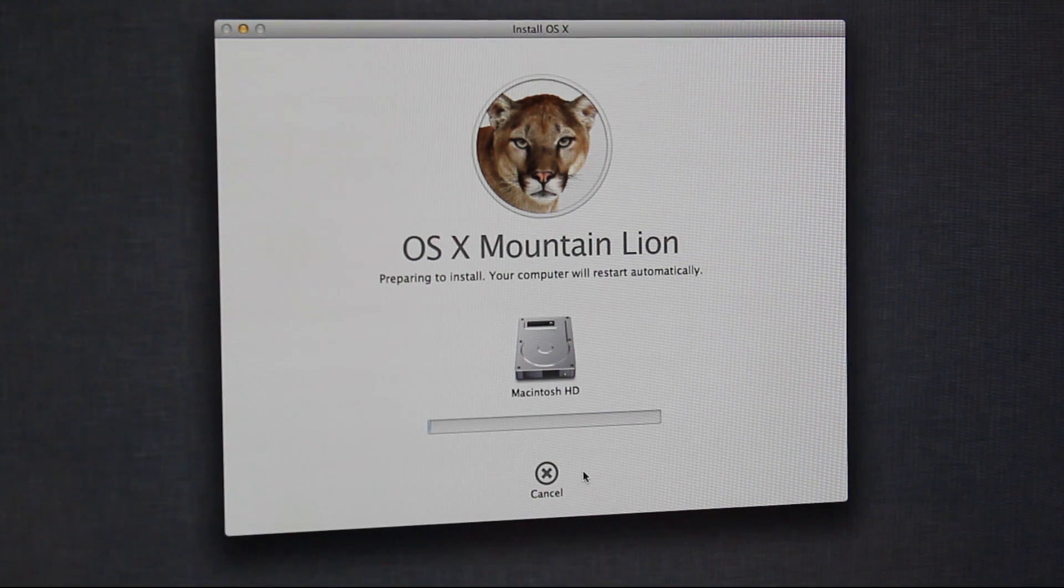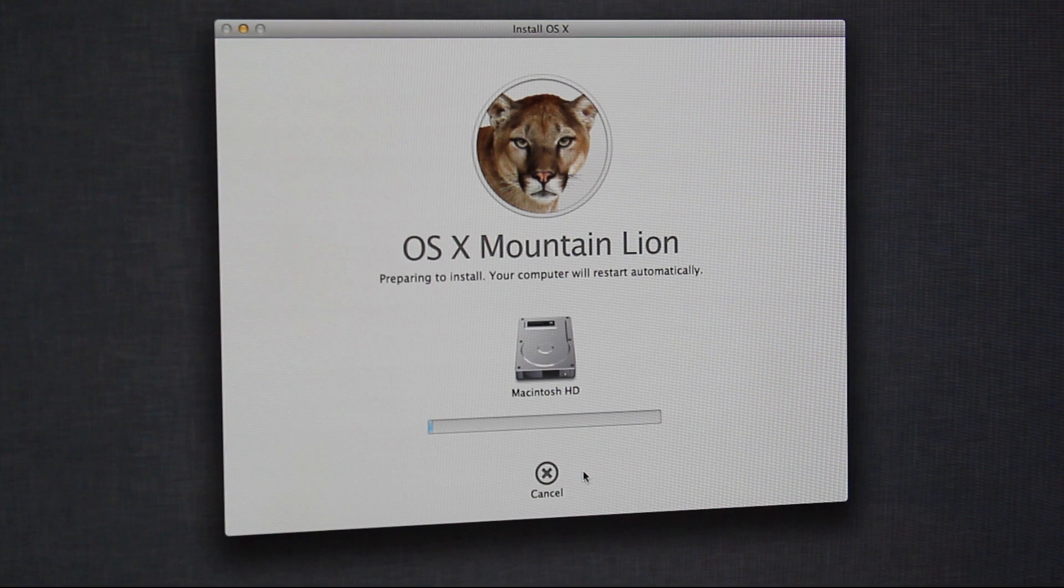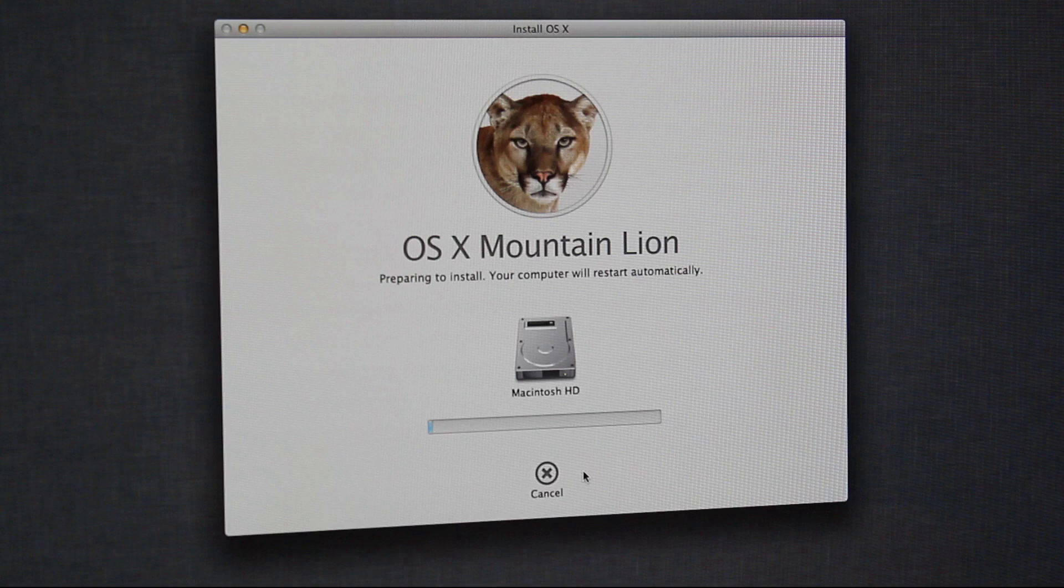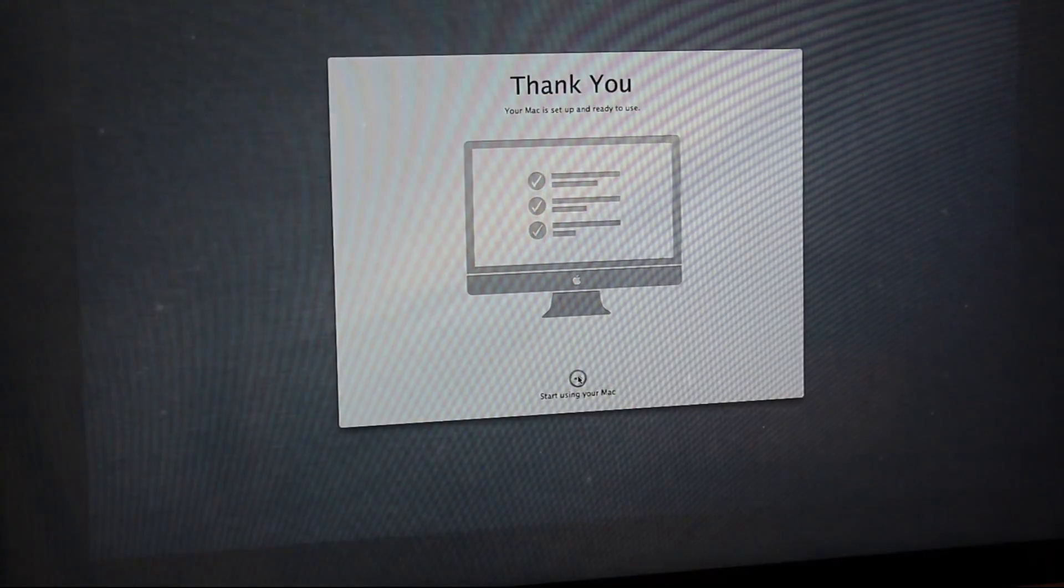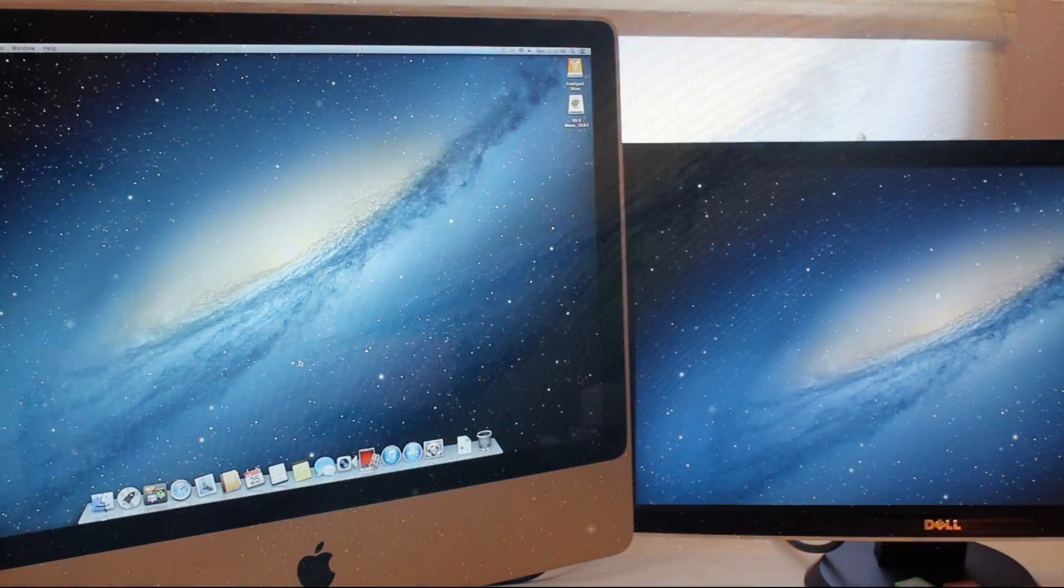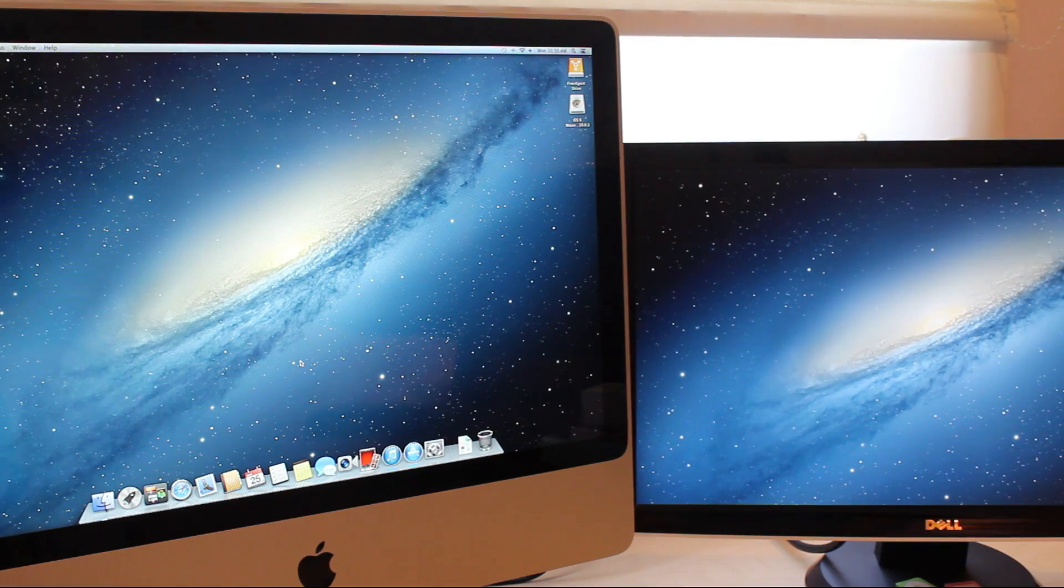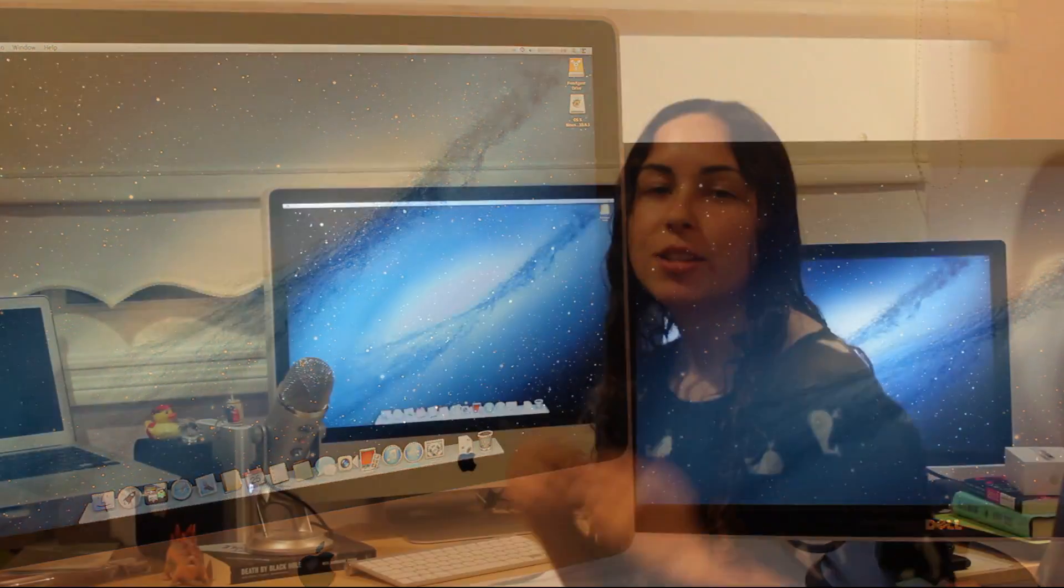So from here on out, it's just like when you get a new Mac and you're setting it up. You just have to wait for the installer to finish up. And then it just asks you to put in your information and all that. As you can see, my iMac looks like a new iMac. A brand new iMac. It's pretty cool. So there you have it.